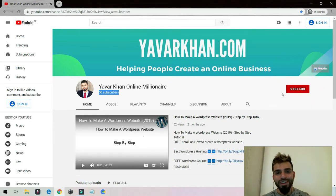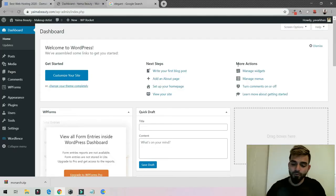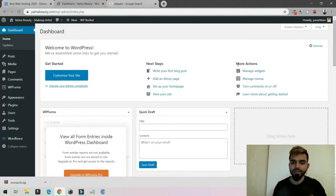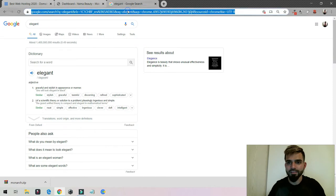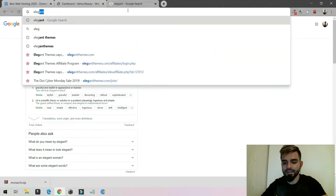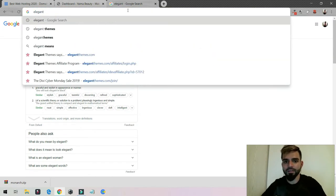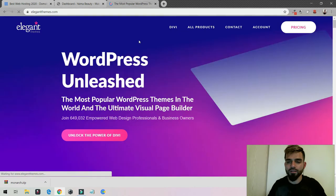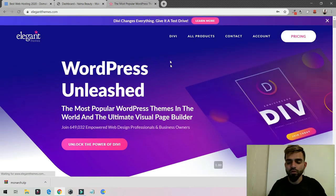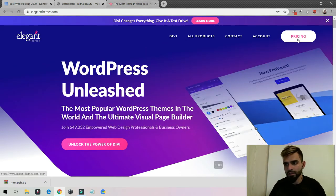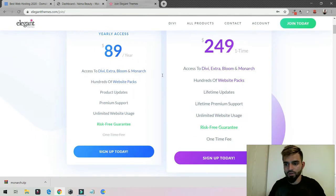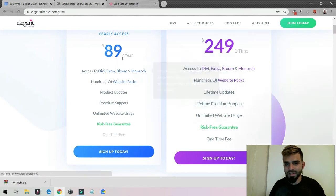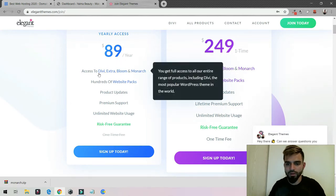I've tried a lot of plugins and for me, Monarch is one of the best social sharing plugins. It's by Elegant Themes. You don't get a free version, you have to buy this one. It usually costs around $89 per year.